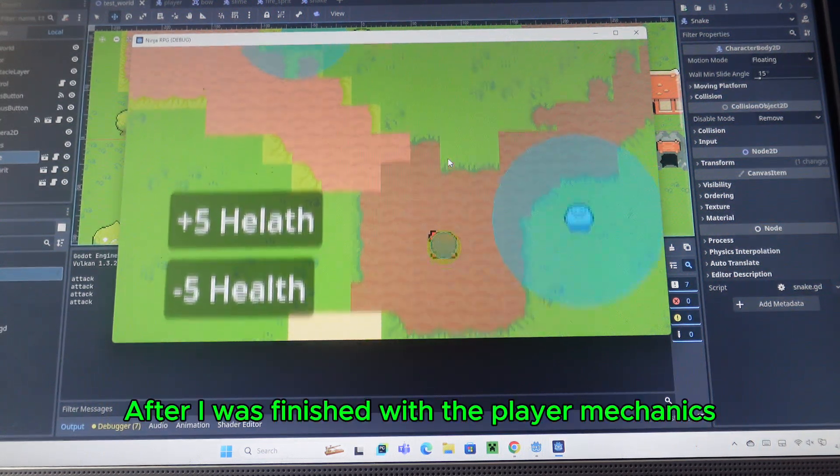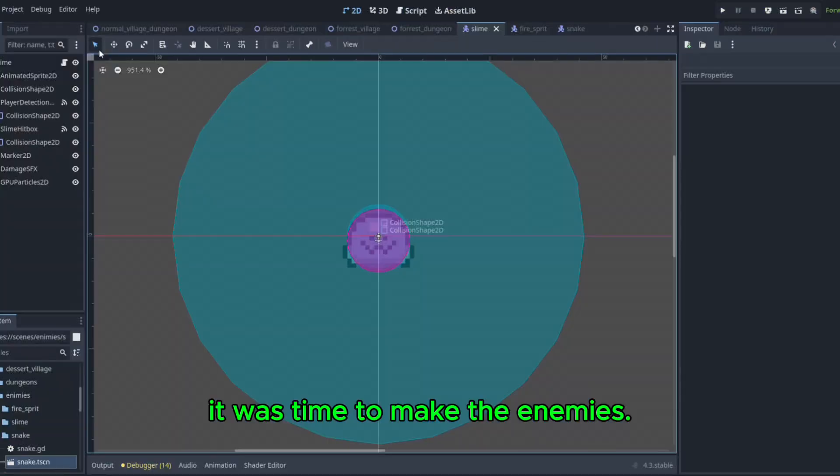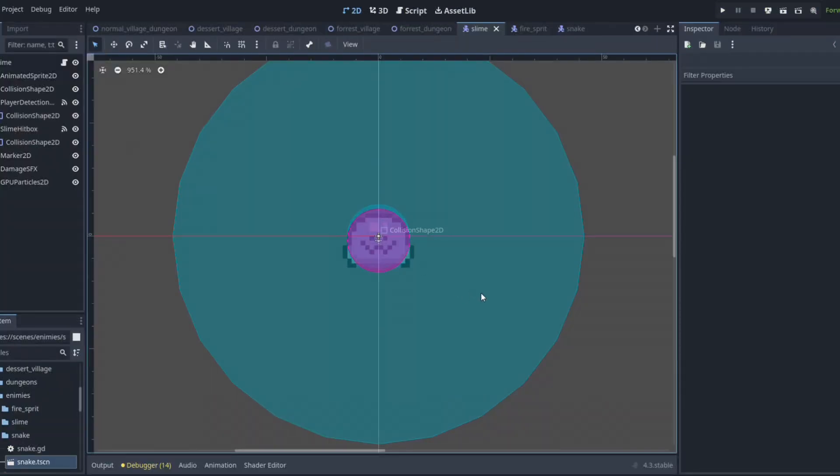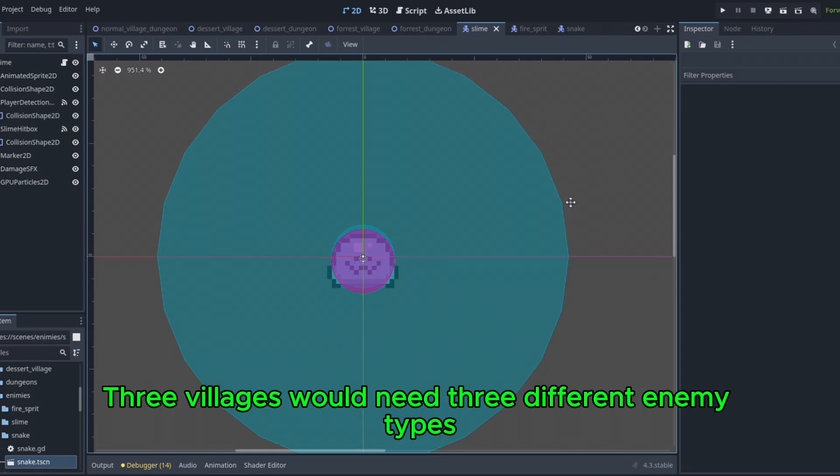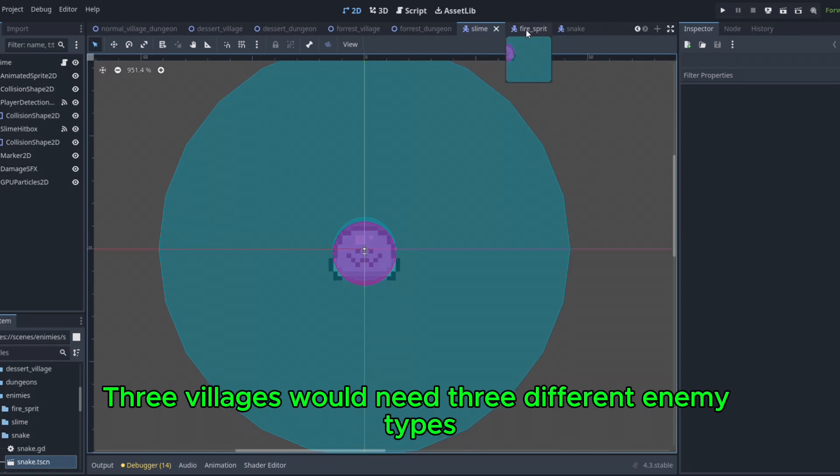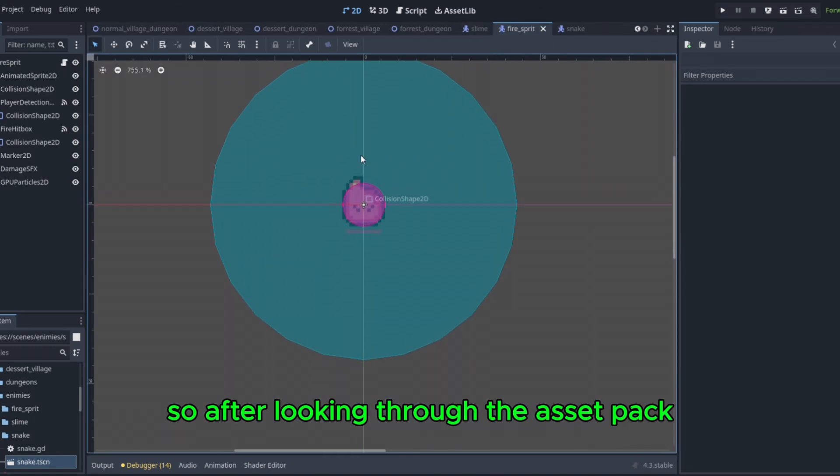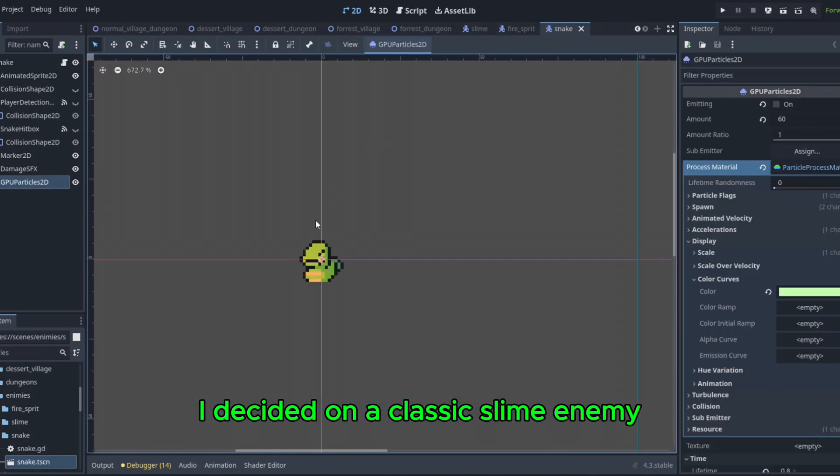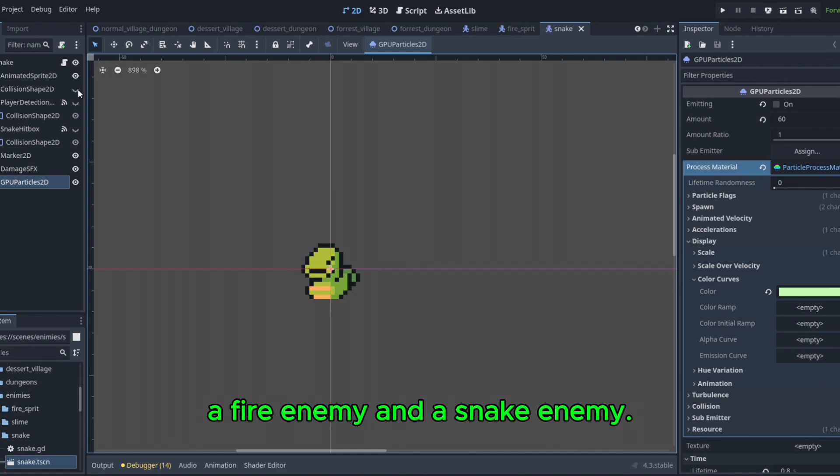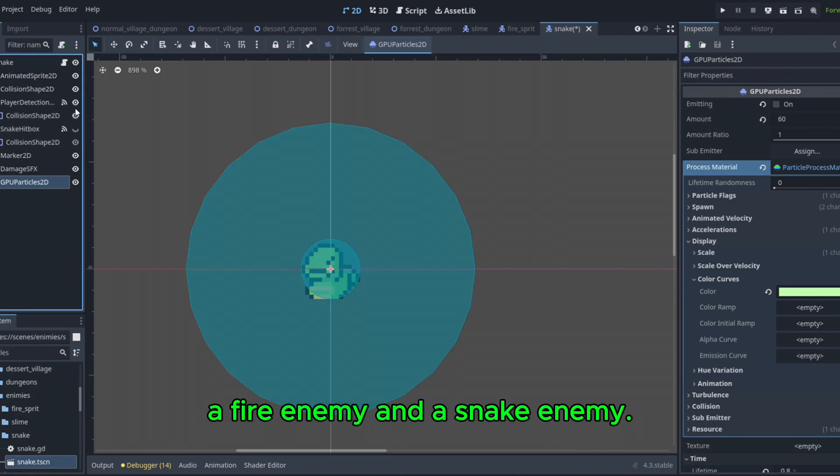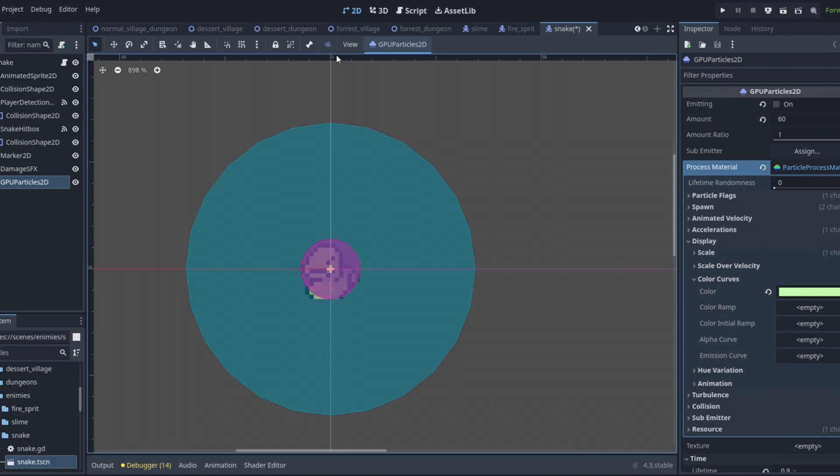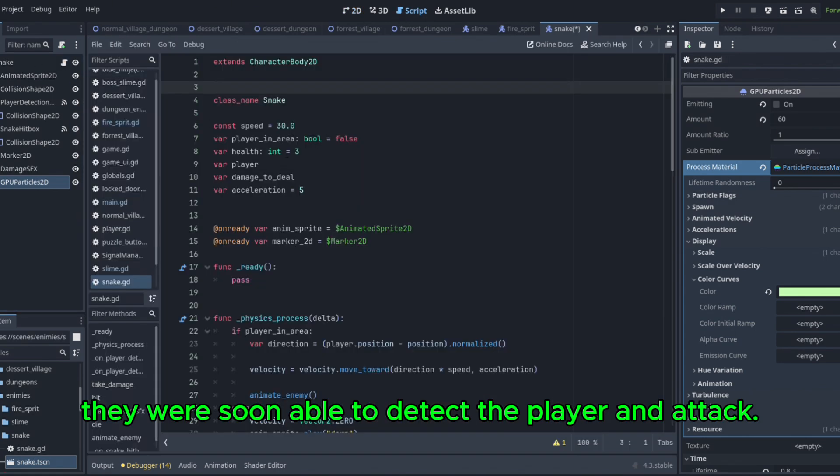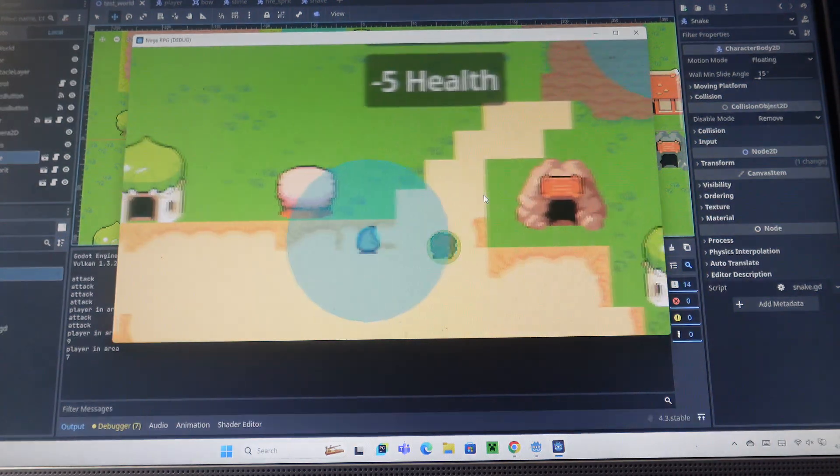After I was finished with the player mechanics, it was time to make the enemies. Three villages would need three different enemy types, so after looking through the asset pack, I decided on a classic slime enemy, a fire enemy, and a snake enemy. After some coding and animations, they were soon able to detect the player and attack.